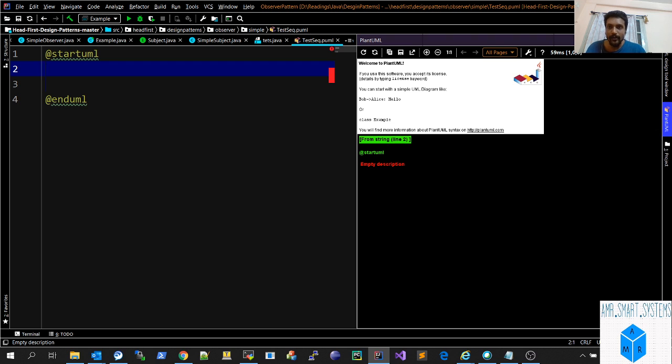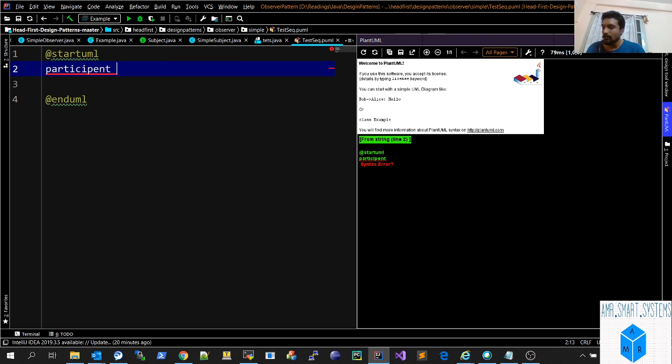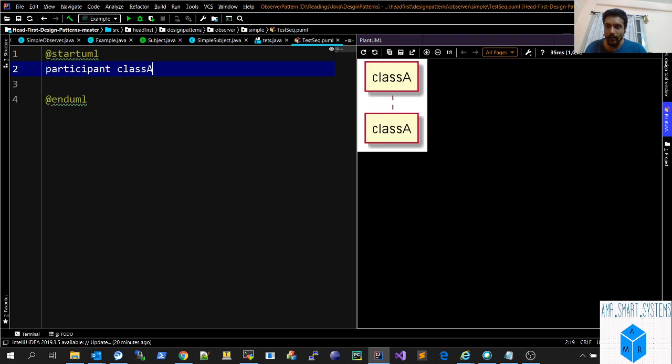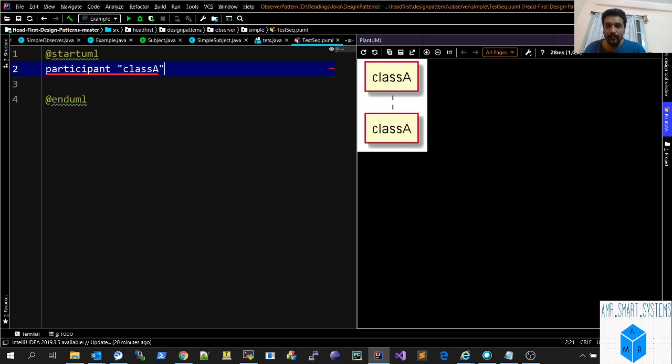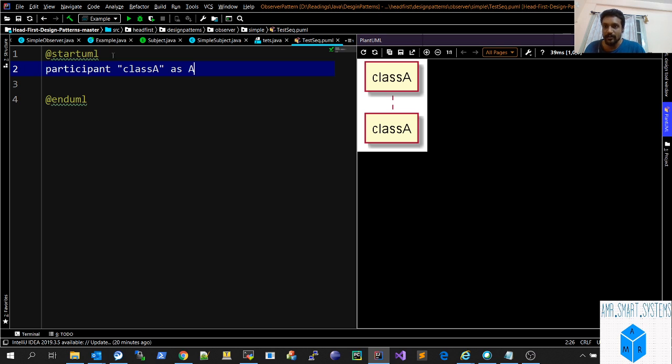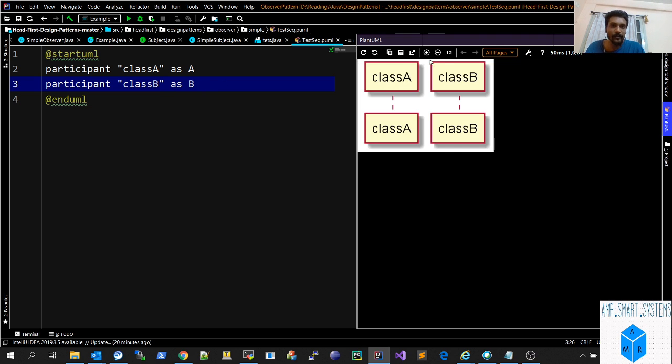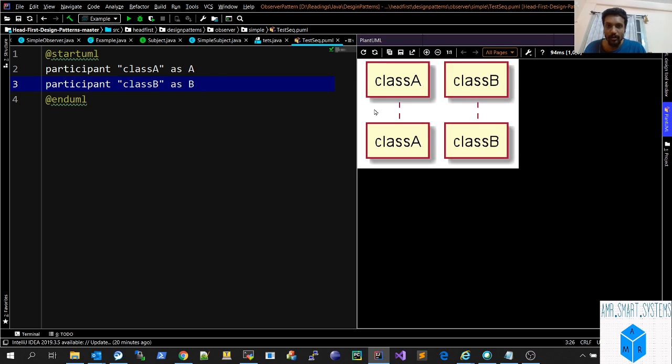How do we draw the classes or the nodes which you want to add? You can add them by using participant. You say participant "classA" as A. This A will become the shorthand for classA. Similarly you can add classB, and on the right-hand side automatically the classB sequence will come out.